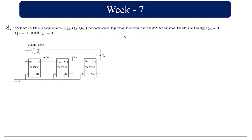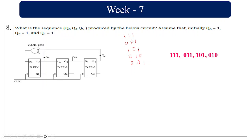What is the sequence of QA QB QC? The initial value is 1 1 1. QA is the exclusive OR of QC: 1 XOR 1 = 0, giving 0 1 1. Then 1 XOR 1 = 0, giving 1 0. Then 0 XOR 0 = 0, giving 0 1. The sequence goes 1 1 1 → 0 1 1 → 1 0 → 0 1, and so on.